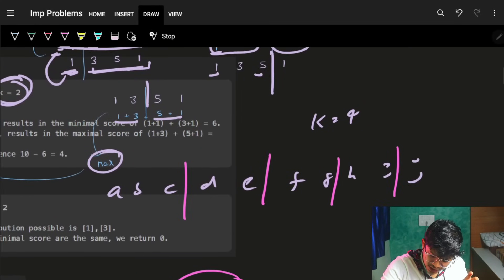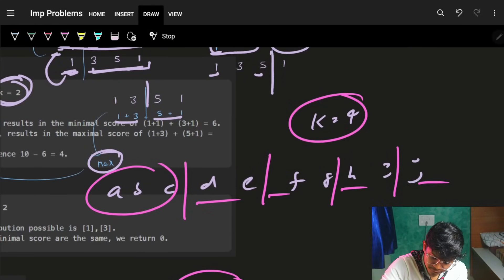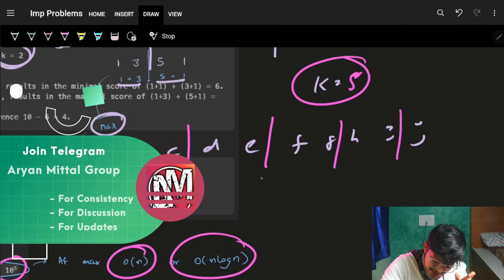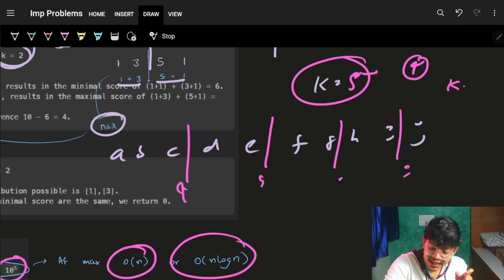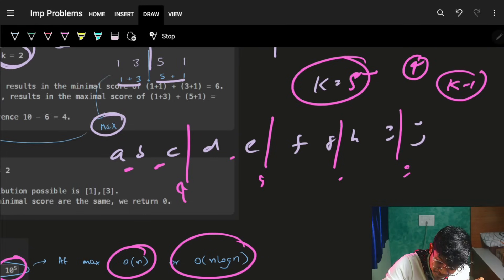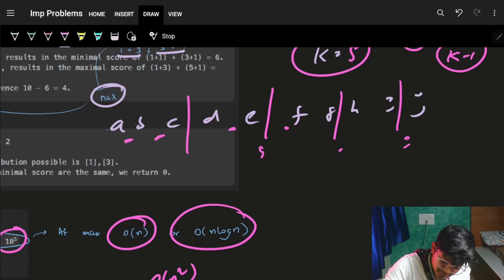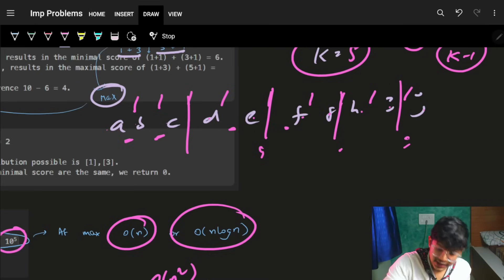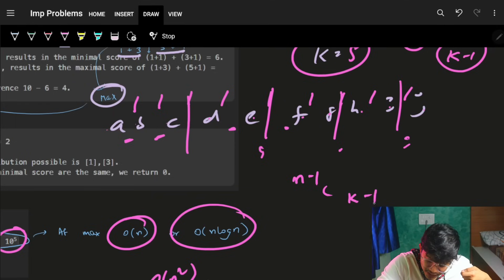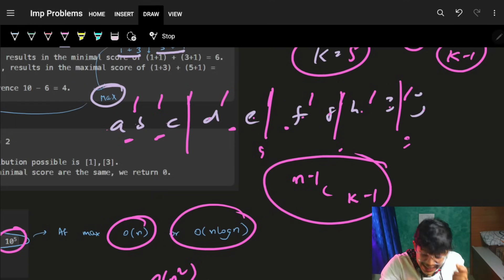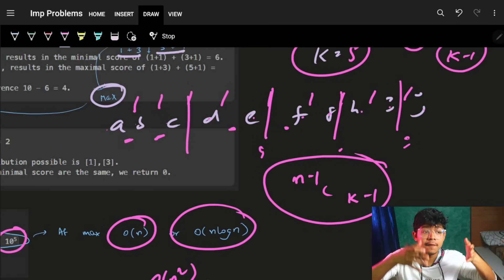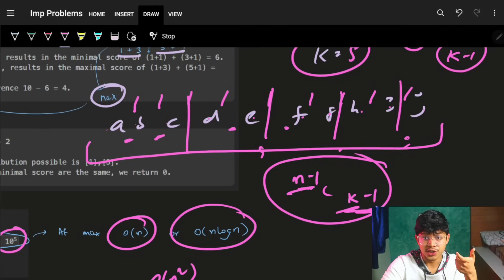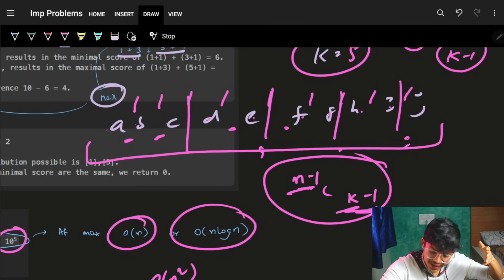If I do k partitions — say k=5 — I need to place k−1 = 4 bars. How many spaces are available? If I have n=10 elements, I have n−1 = 9 locations to place those bars. So the number of possible options is choosing k−1 out of n−1 locations — that is n choose k.